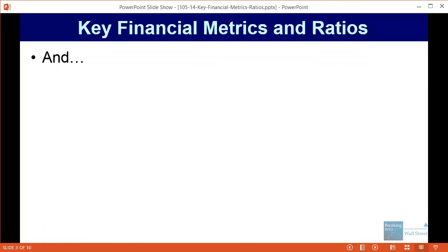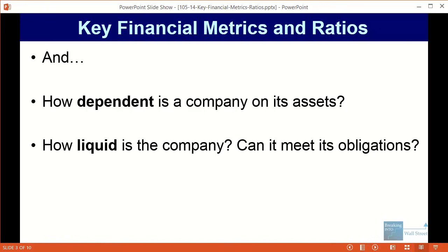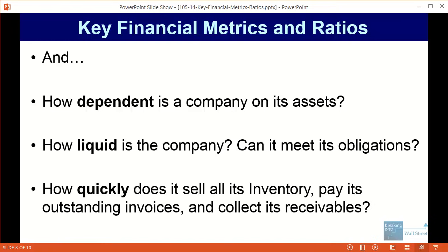You can also answer questions such as how dependent a company is on its assets to earn revenue. Is it very important, as it would be for a construction or manufacturing company, or not important at all, as for a software or biotech company? You can also figure out how liquid the company is — whether it has enough short-term assets to repay short-term obligations — and how quickly it goes through inventory, pays invoices, and collects receivables.